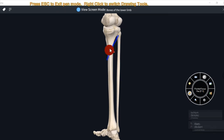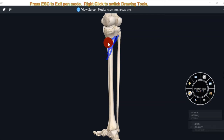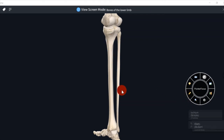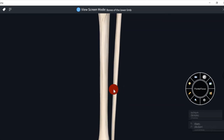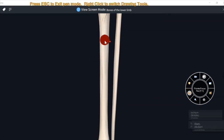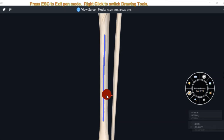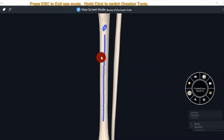On the posterior surface, an oblique ridge is known as the soleal line. Above the soleal line is a triangular area. Below the soleal line is a vertical ridge which divides the posterior surface into medial and lateral portions. The upper part of this vertical ridge is near a nutrient foramen for the nutrient artery, which enters and supplies blood to the tibia. So this is the posterior surface.